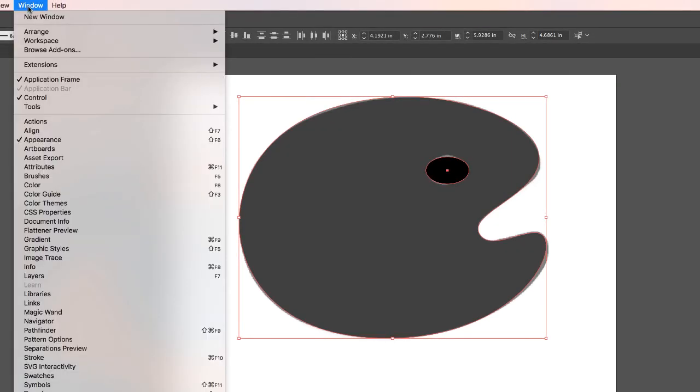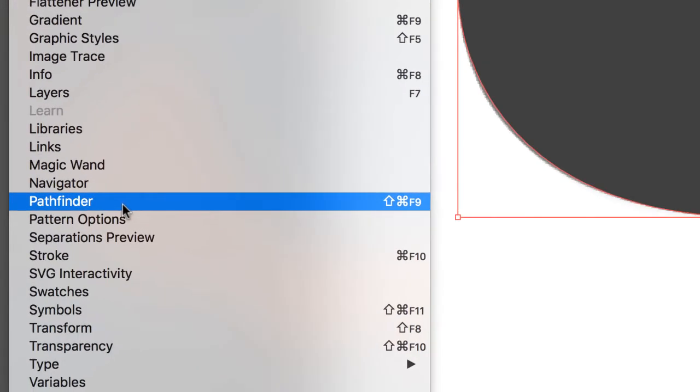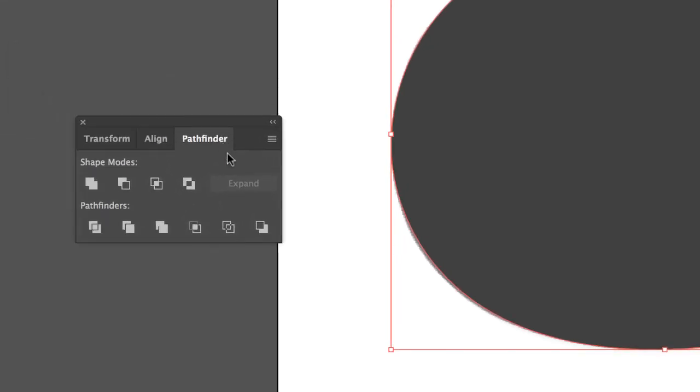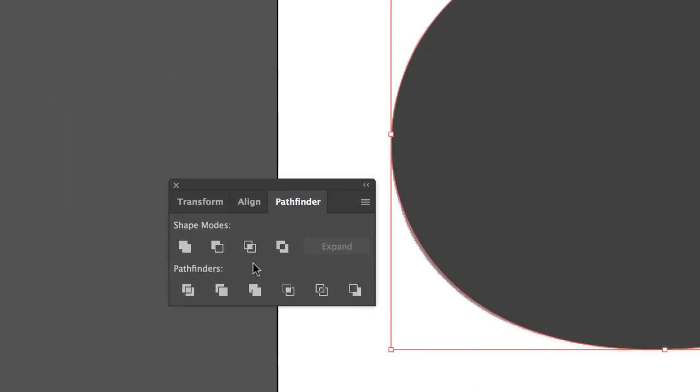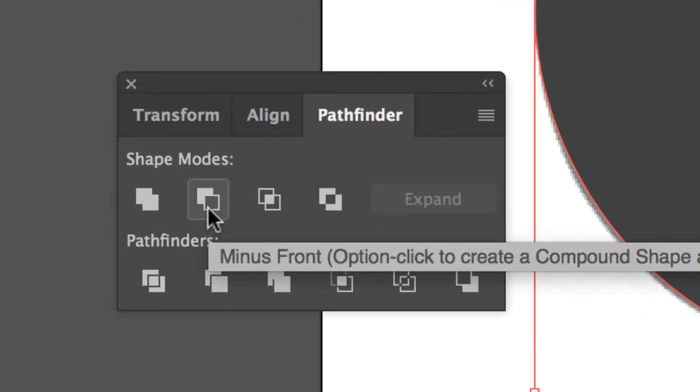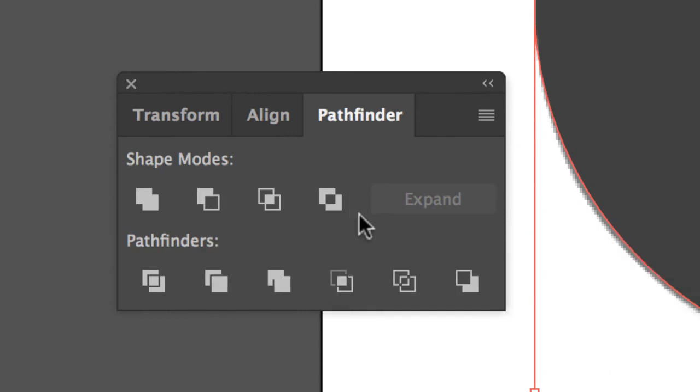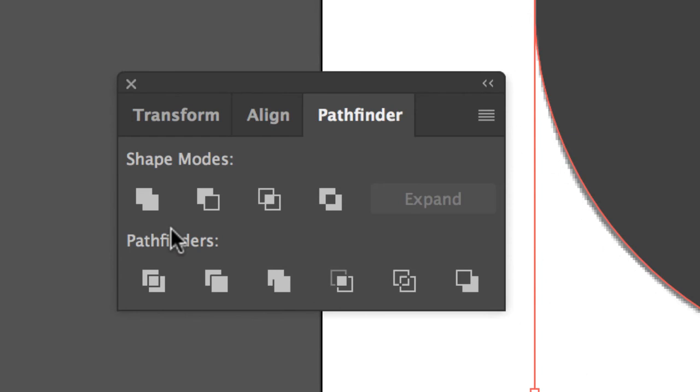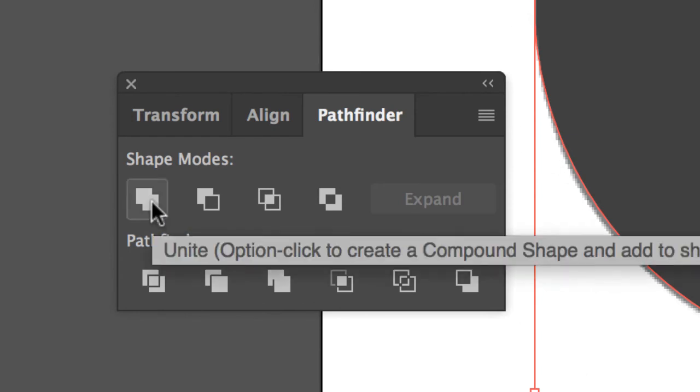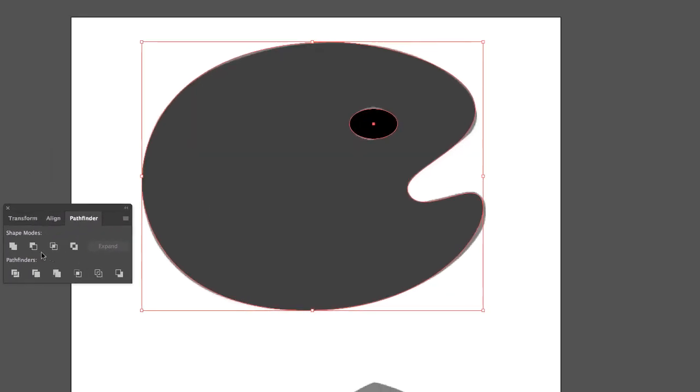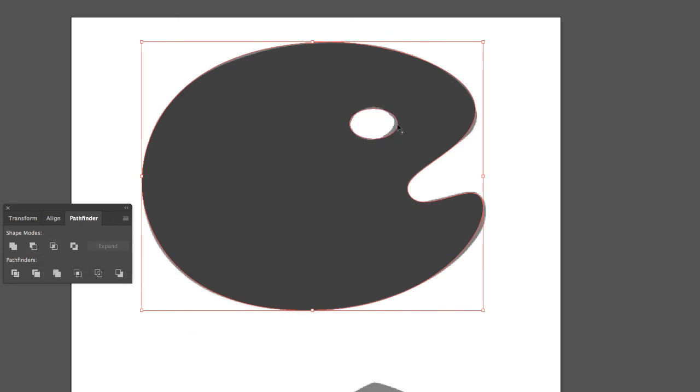Next step. Window, Pathfinder. Yeah, this is new stuff. I get it. So if you're rolling your eyes and freaking out, don't worry. The Pathfinder palette will open, and if you cursor over the first one, it'll say Unite. The next one will say Minus Front, and there's some other stuff here. The ones you will use most, as you use Illustrator, are Unite and Minus Front. So, I can see the bounding box. Both these guys are selected. I'm going to click Minus Front. When I click Minus Front, that hole cuts out.